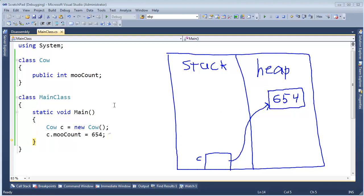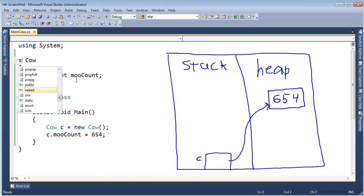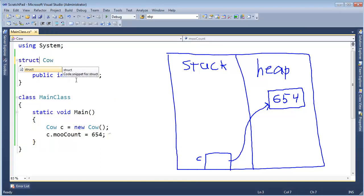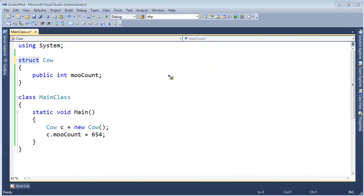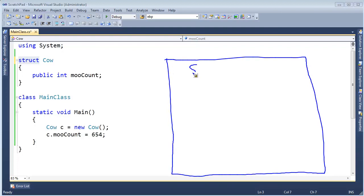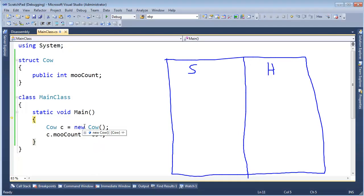I'm going to change class to a struct. And when I say struct, that basically makes cow a value type instead of a reference type. Before, we were dealing with reference types where I have to reference this object down on the heap. But now that I made it a struct, it becomes a value type. Let me try to illustrate this. First of all, let's just clear out our memory and start over again. Here's our stack, here's our heap. Let's divide the two like so.